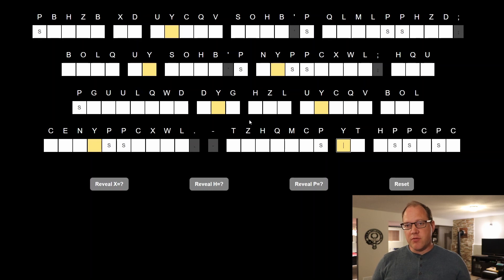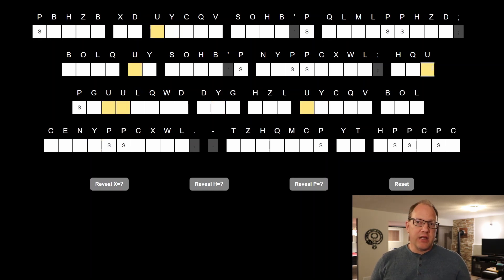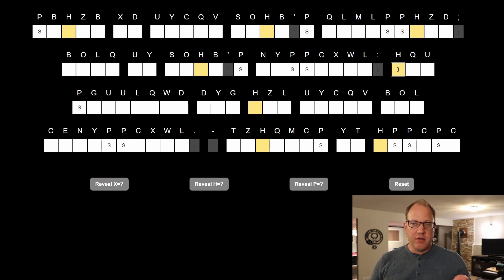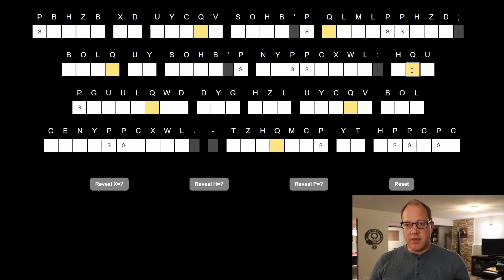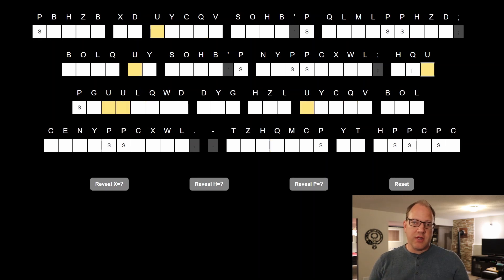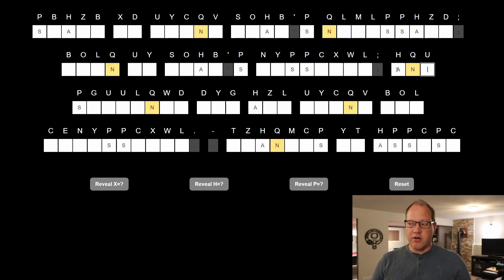Well, 'and' has a similar type of pattern — it's a little different, of course. For 'and,' the pattern is a high-usage letter in the first position, a moderate one in the second position, and a lower-used letter in the third position. And I find that here.